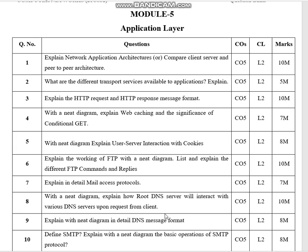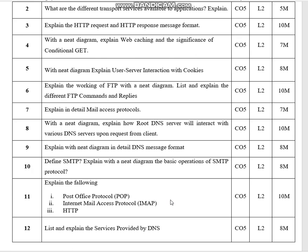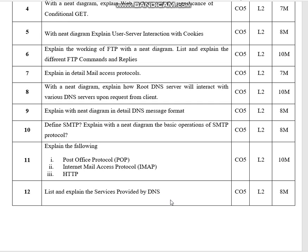Explain in detail mail access protocols. The need diagram explains how the root DNS server will interact with various DNS servers upon request from a client. Explain with a need diagram DNS message format in detail. Define SMTP and explain with a need diagram the basic operations of SMTP protocol. Explain post office protocol, internet mail access protocol, and HTTP. List and explain the services provided by DNS.